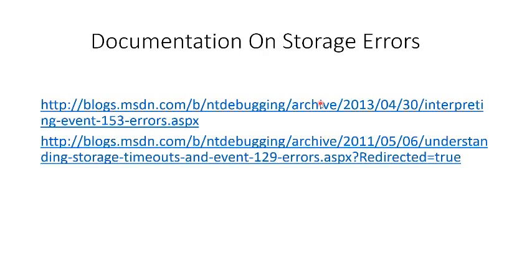More documentation on what to look for in the event log can be found at these following links.